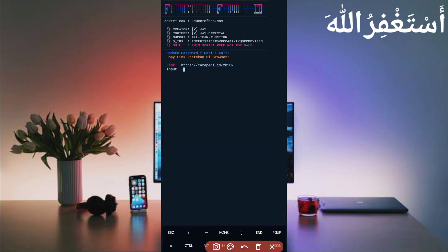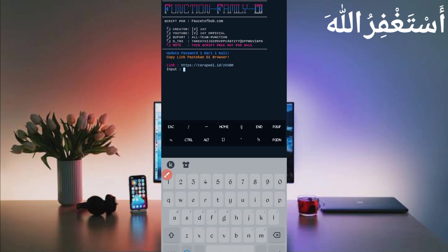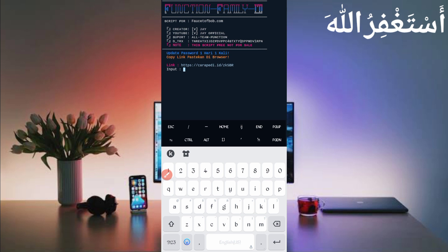Now you need a password. The password link is also given in the description — in the article you will see a password button. Click on it, copy the password, paste it here, and press Enter.